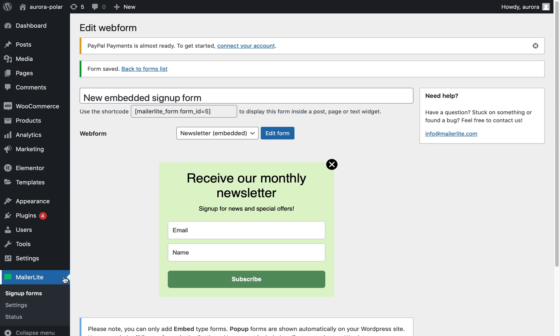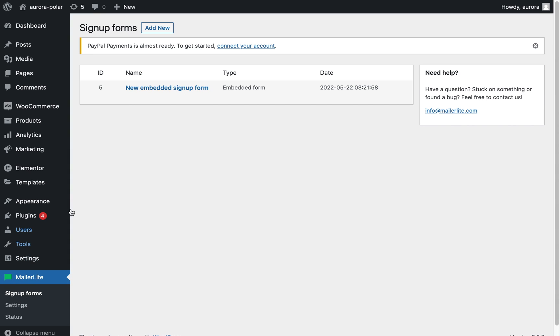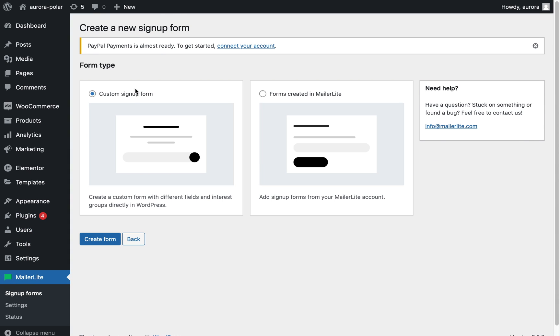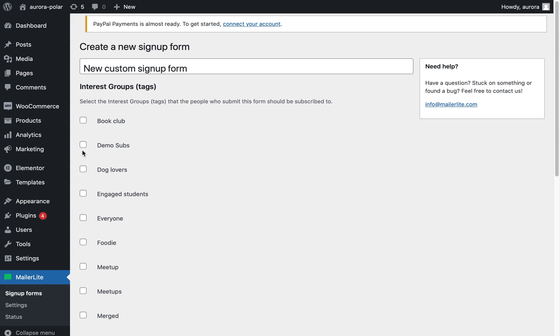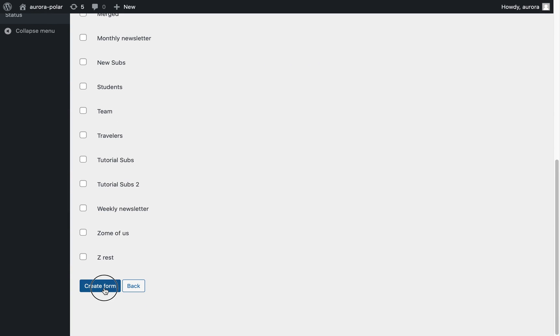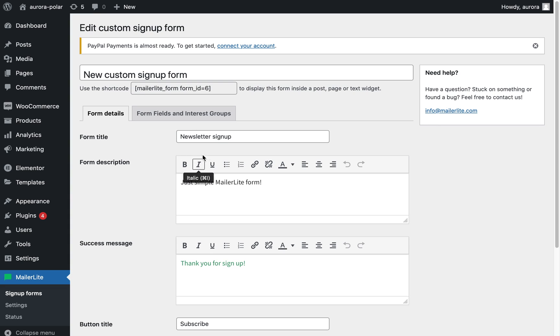You can also use the MailerLite plugin to create simple signup forms in your WordPress dashboard. To do so, click MailerLite in your sidebar followed by signup forms, add new, then select custom signup forms. Select the group into which subscribers of this form will be added. Click create form.